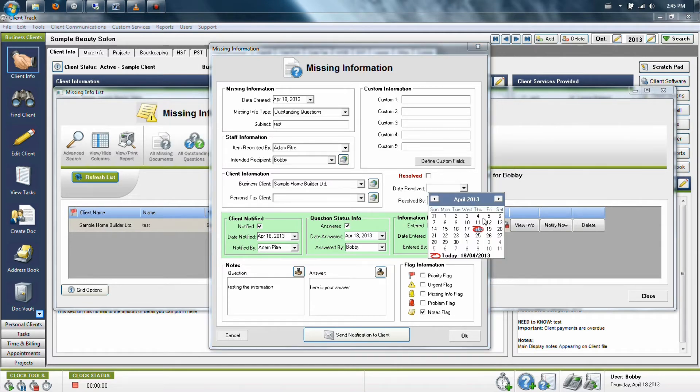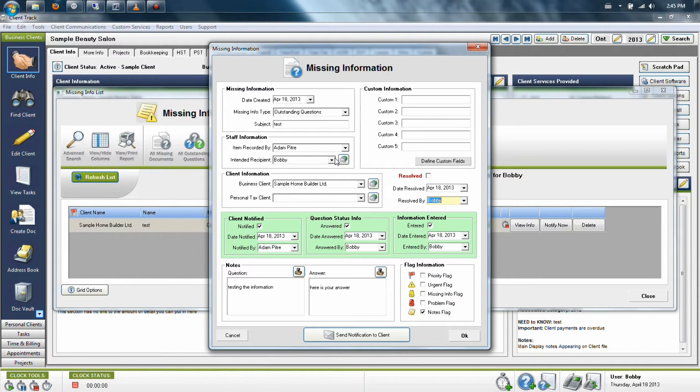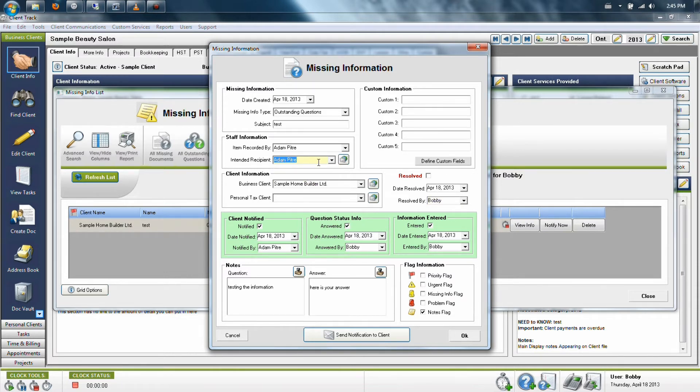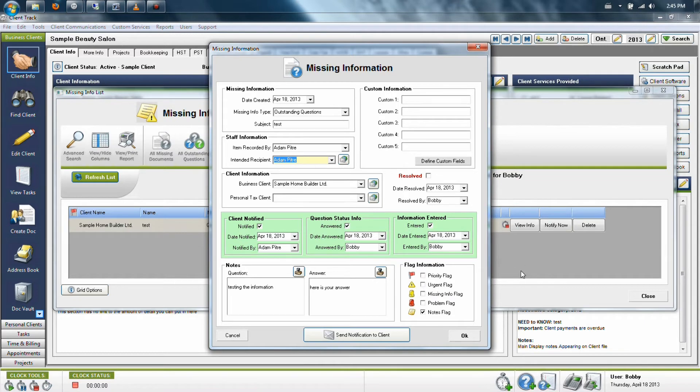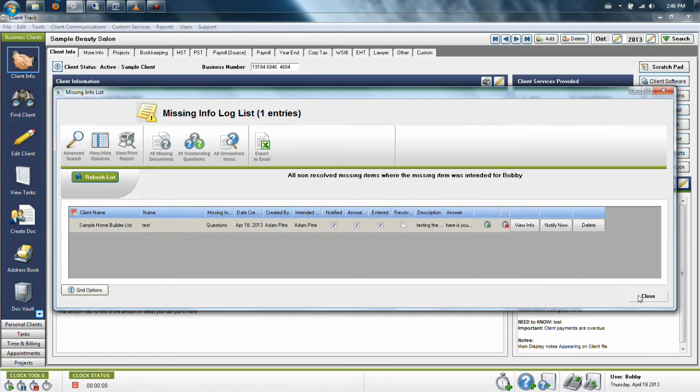Or, what this user can do is say that they have finished this question as of such date, but instead of clicking the Resolve checkbox, they can then reassign it back to the original person who left the question in the system, which basically utilizes ClientTrack to keep that original user aware that this question has now been answered. So when this person clicks OK to update the information, it has now been reassigned back to the original user.